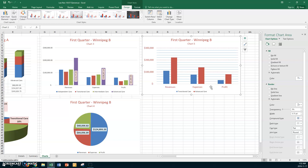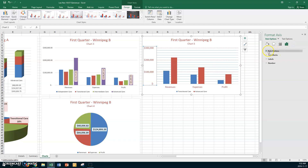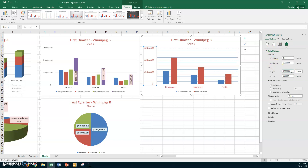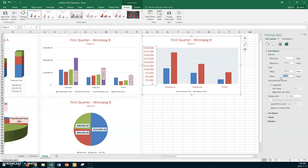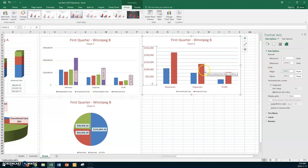Select the value axis and change the minor unit. Go to Axis Options and set the minor unit to 25,000. The major unit should be 50,000 — set that as well. Now you can see a major gridline every 50,000 and the minor ones at 25,000, which makes the chart look better.